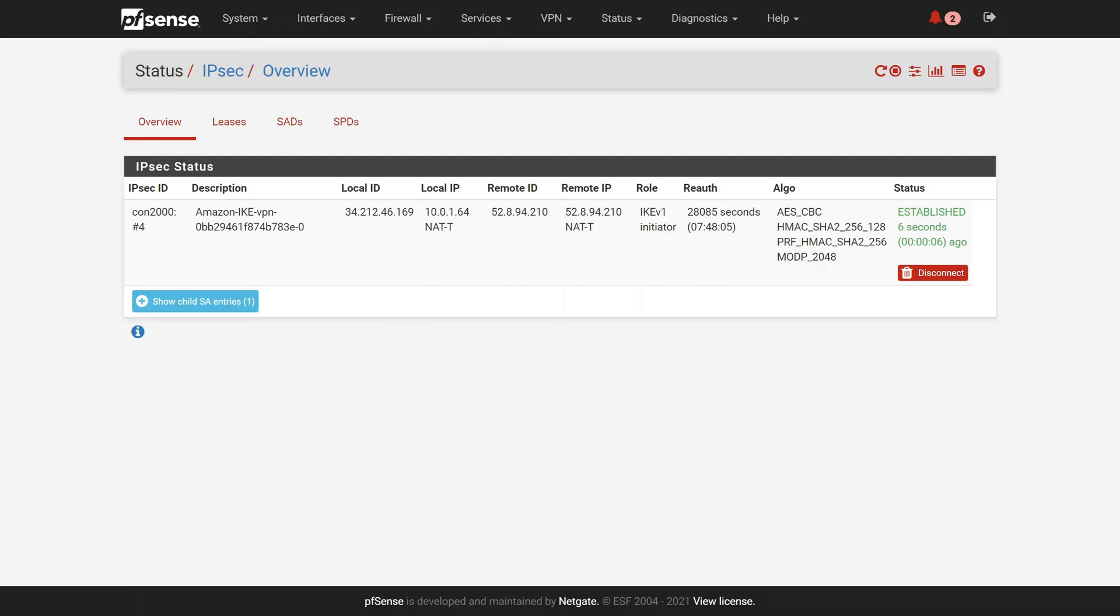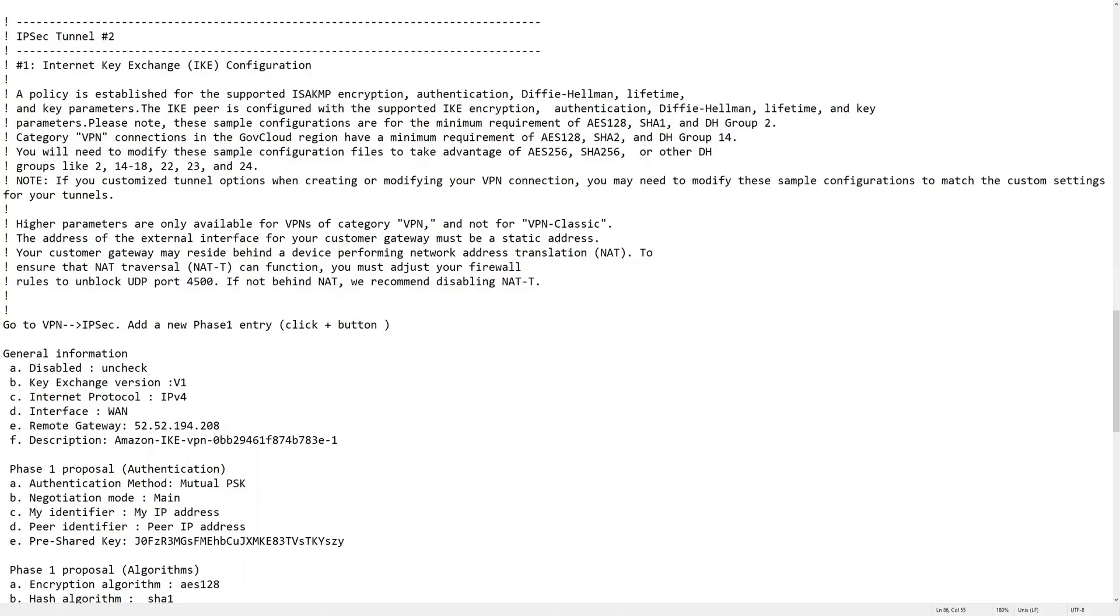In the AWS dashboard, we now see that tunnel 1 status is up. Let's repeat the process for tunnel number 2.